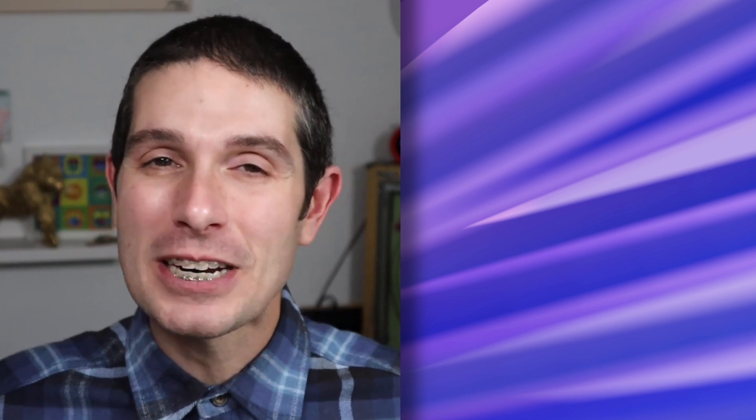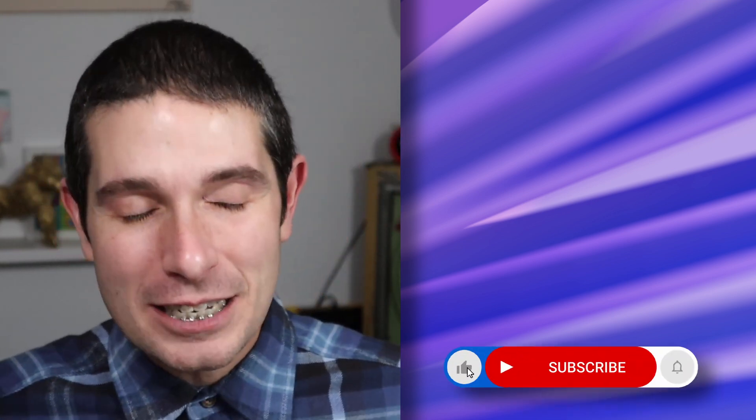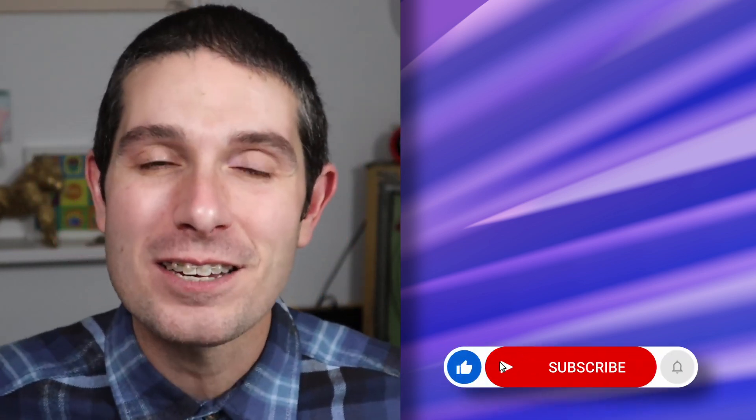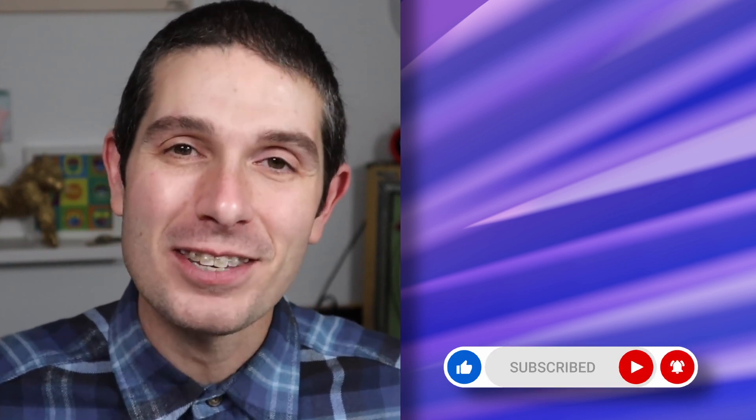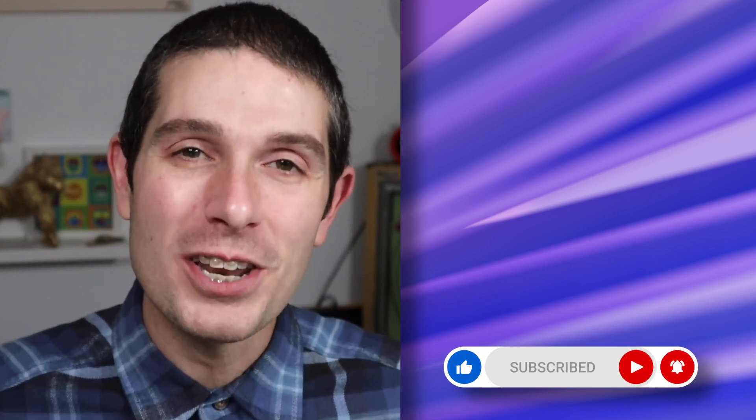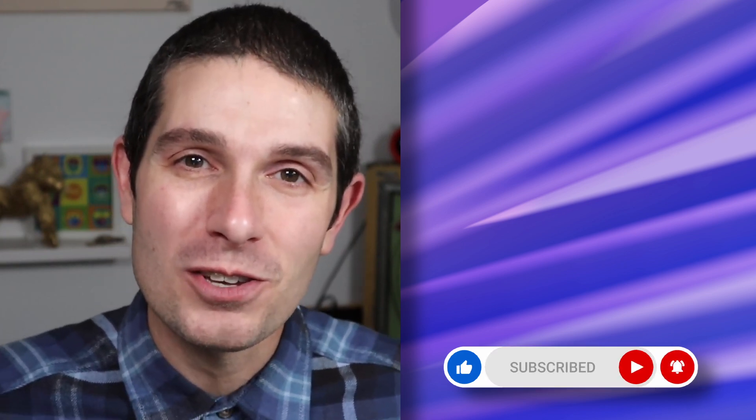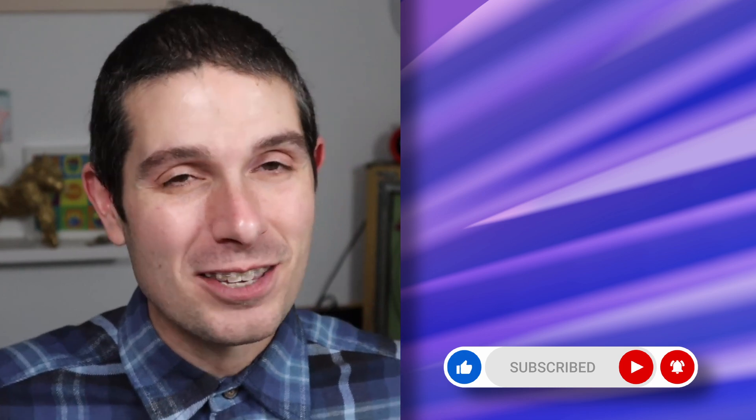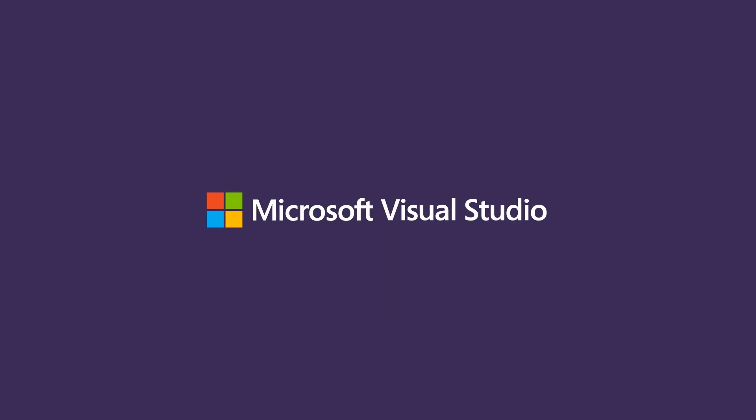Last but not least, if you enjoyed this, feel free to give it a like, smash that subscribe button, and turn on notifications, so you get notified every single time we put out a new video right here on the Visual Studio YouTube. So until next time, thanks for watching.